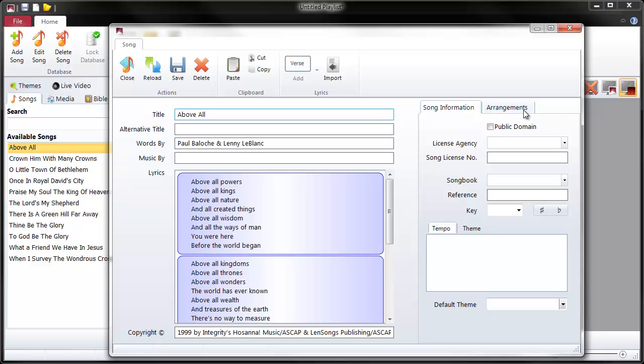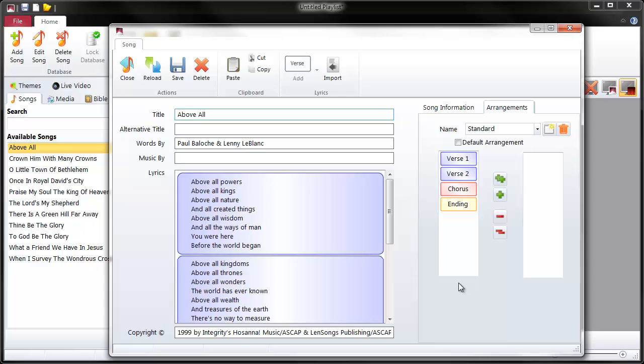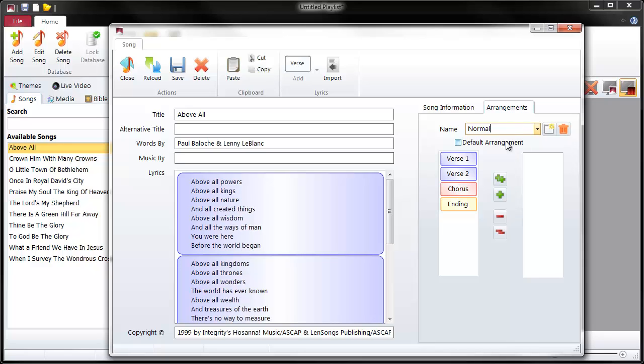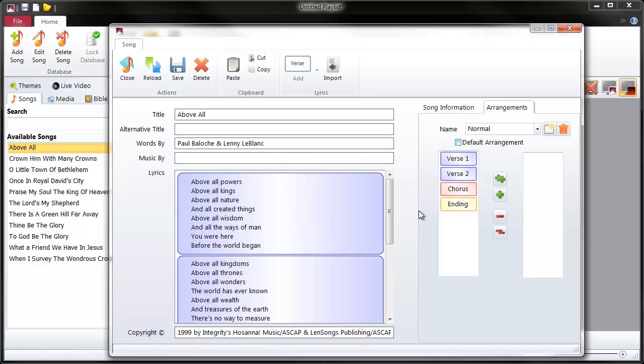Click on the arrangements tab and you'll see there's a standard arrangement already in there. Every single song will have a standard arrangement and it will just be whatever is in the lyrics box. So you can just use that and never bother about creating a custom arrangement for a song. I'm going to create a new arrangement for this one. I'm going to click new arrangement here and give it a name. I'm going to call it normal because this is the normal way that it might be sung. I have a prompt to confirm that's okay. I'm going to make this the new default arrangement.